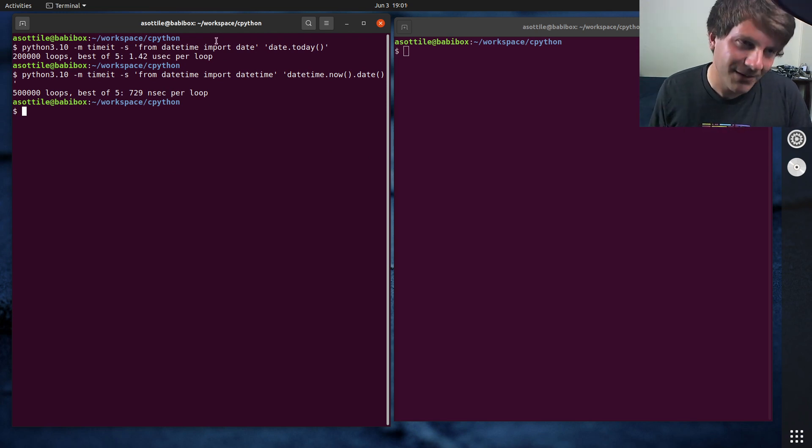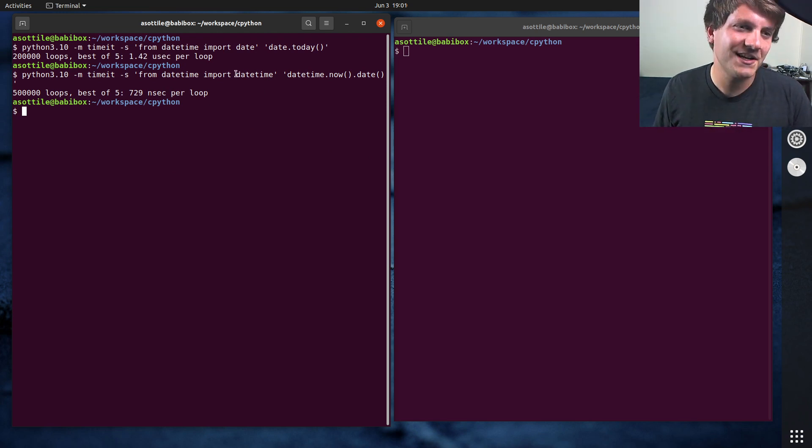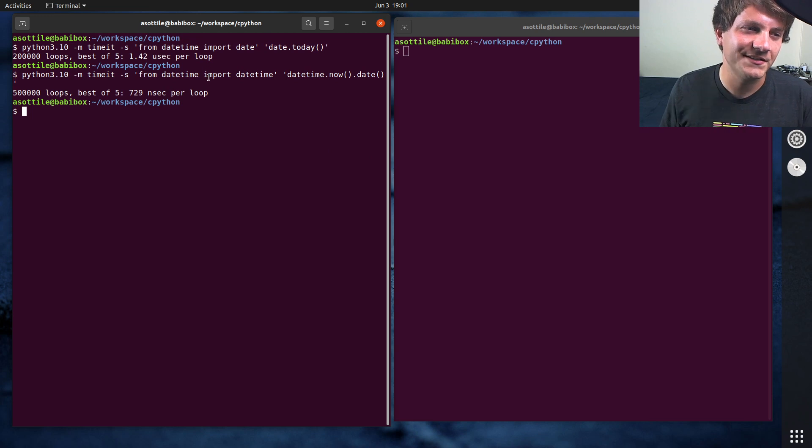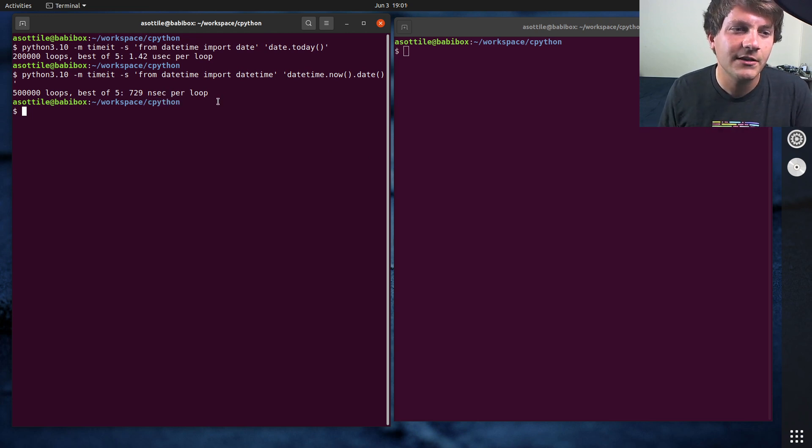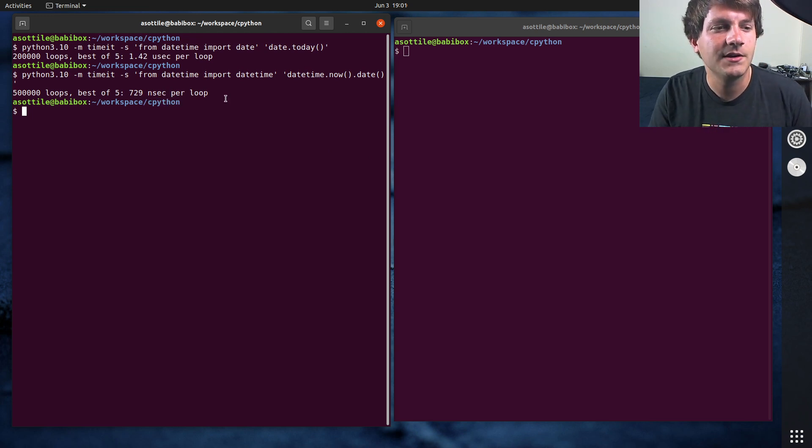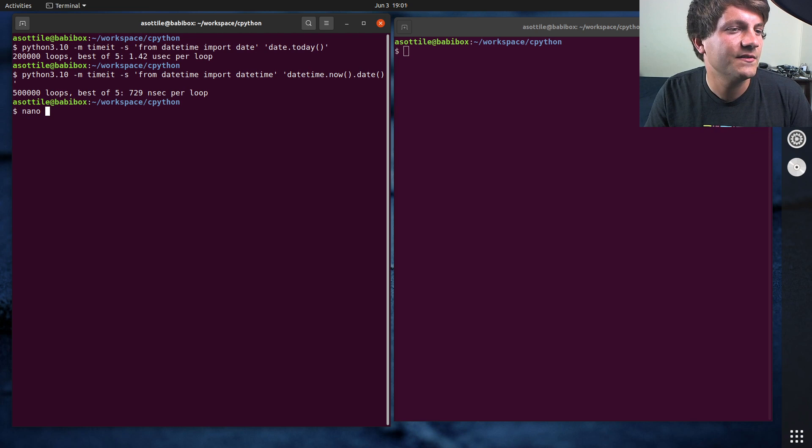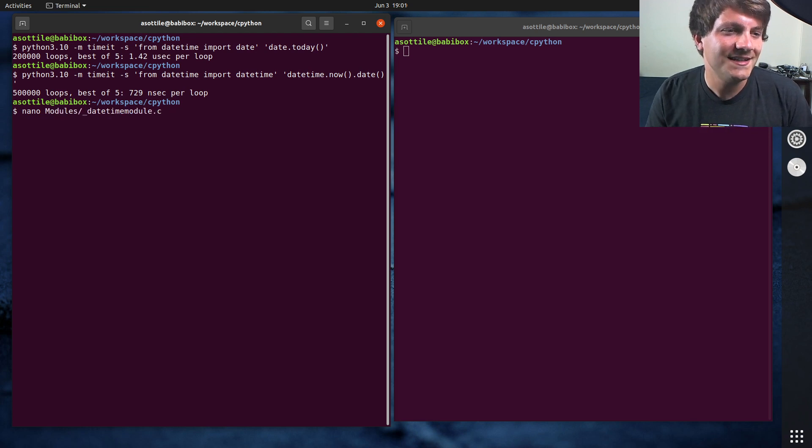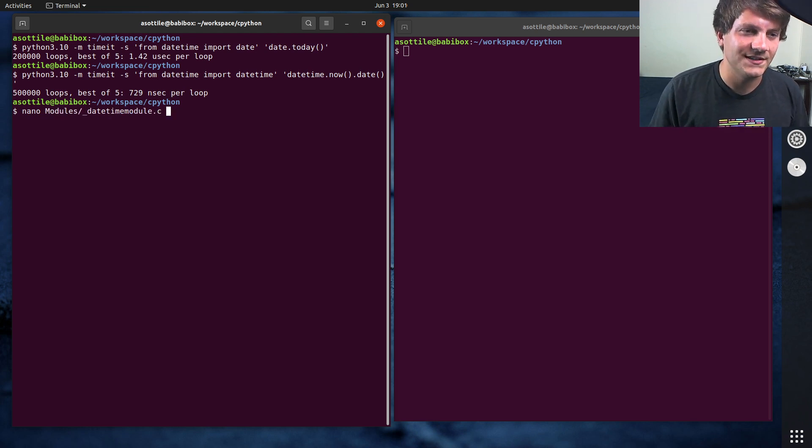So to look at that, unfortunately datetime is implemented in C. So we have to jump into CPython and look at the actual C source. And that lives in modules datetime module.c.